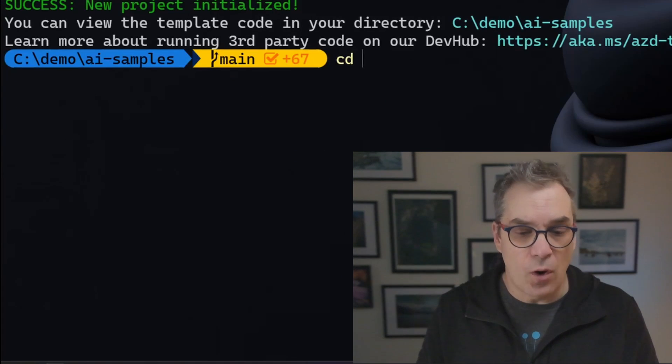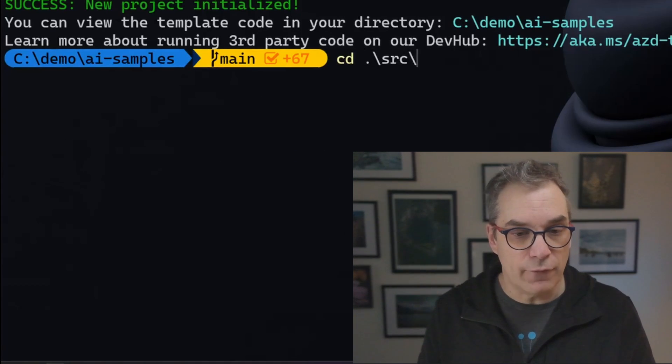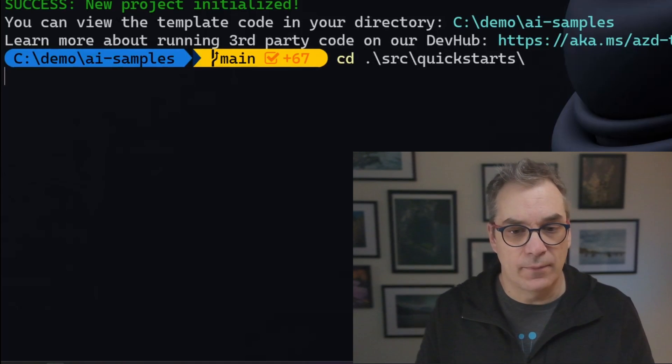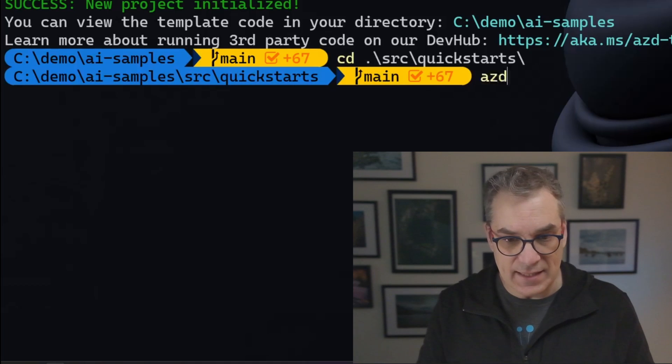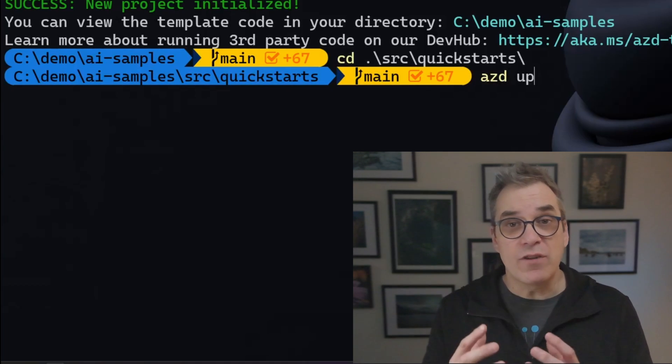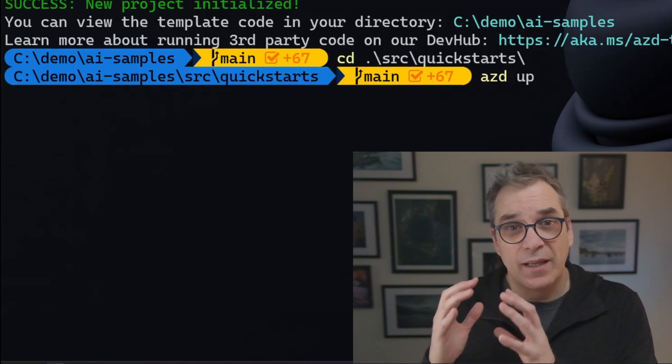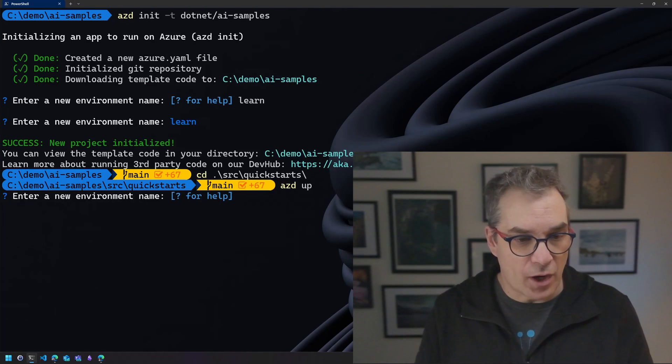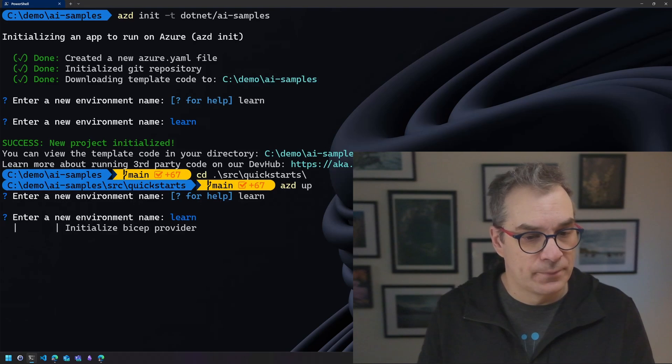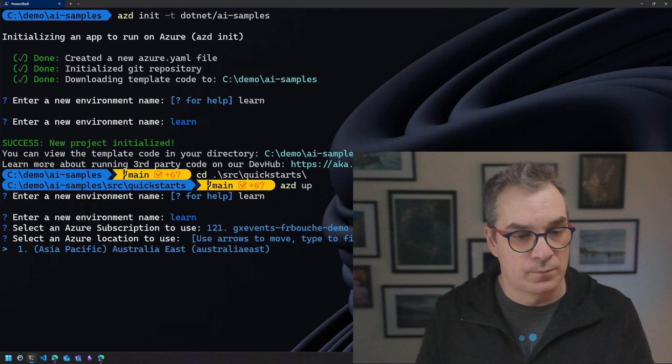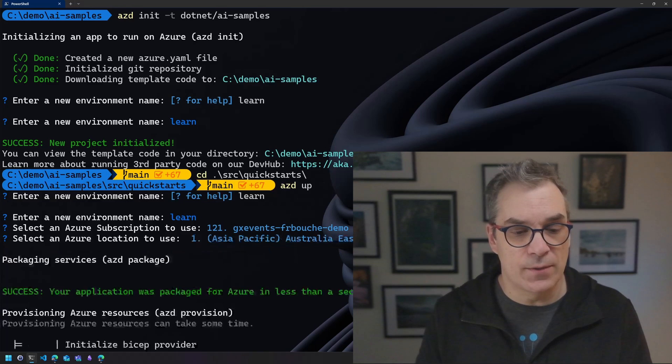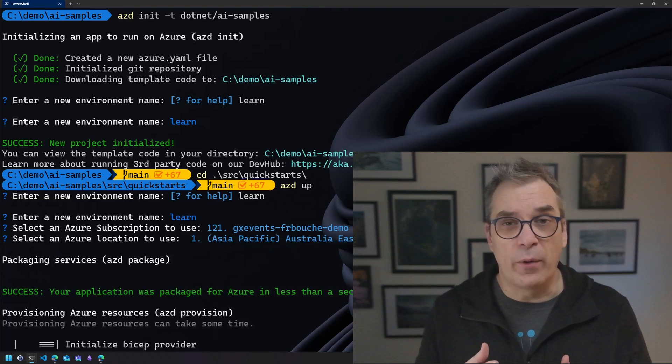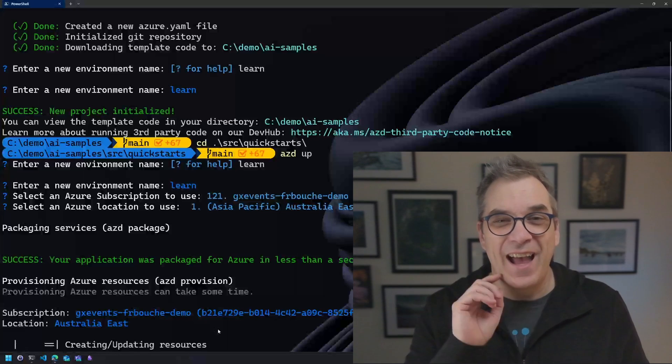Before I show you a little bit more about azd, let's start the deployment. It's very fast but let's do this. We'll just need to go in the source folder and it was quickstart, right? Great. So now what I need to do was azd up. This will provision the resources I need for those samples into my Azure subscription. I need to enter a name again, let's do learn, pick my Azure subscription, specify where I want to deploy the resources.